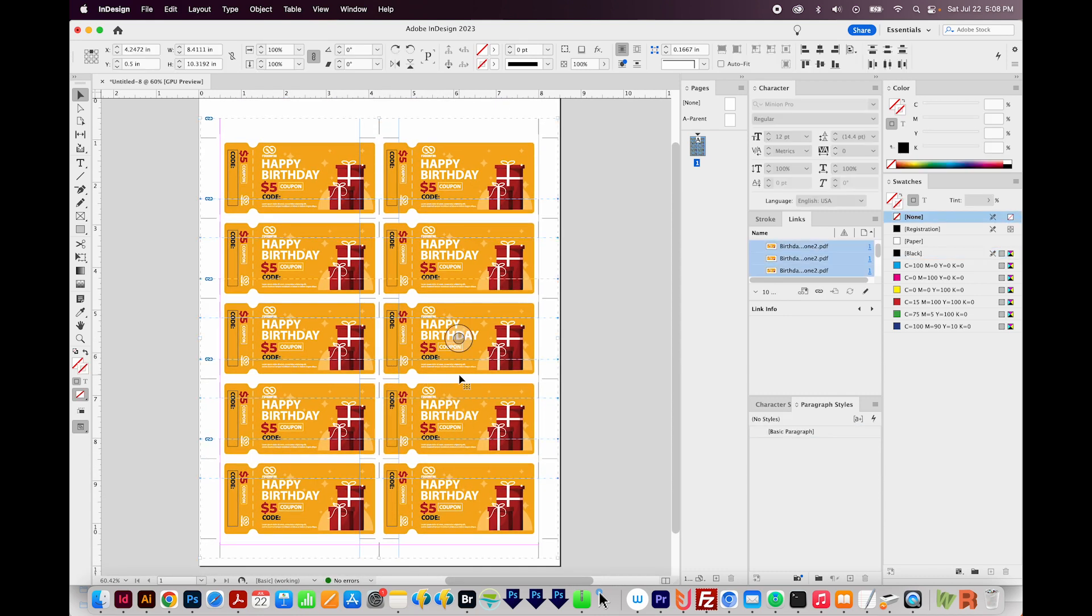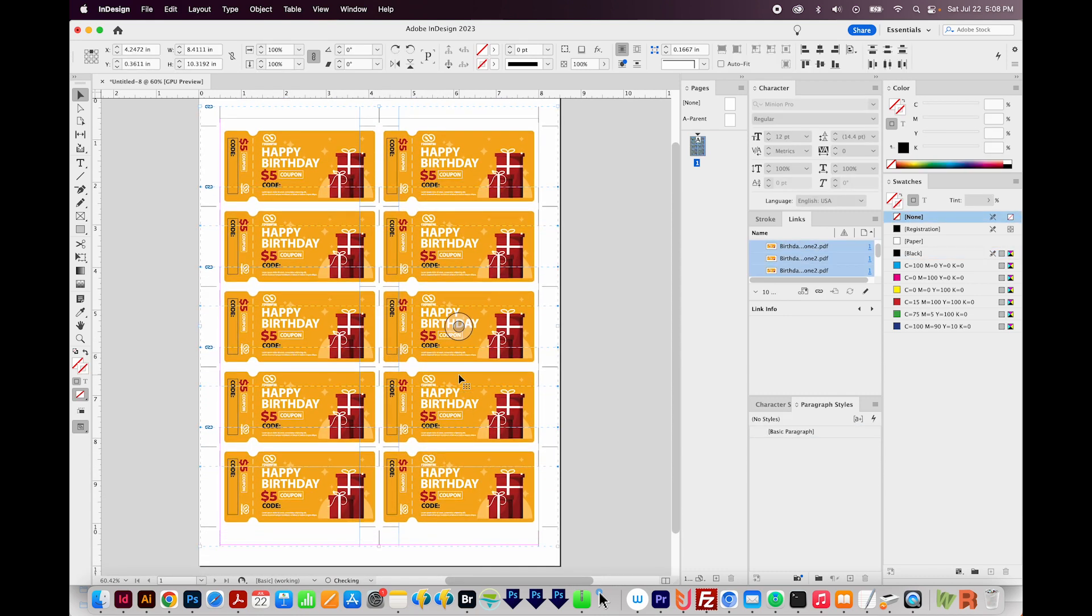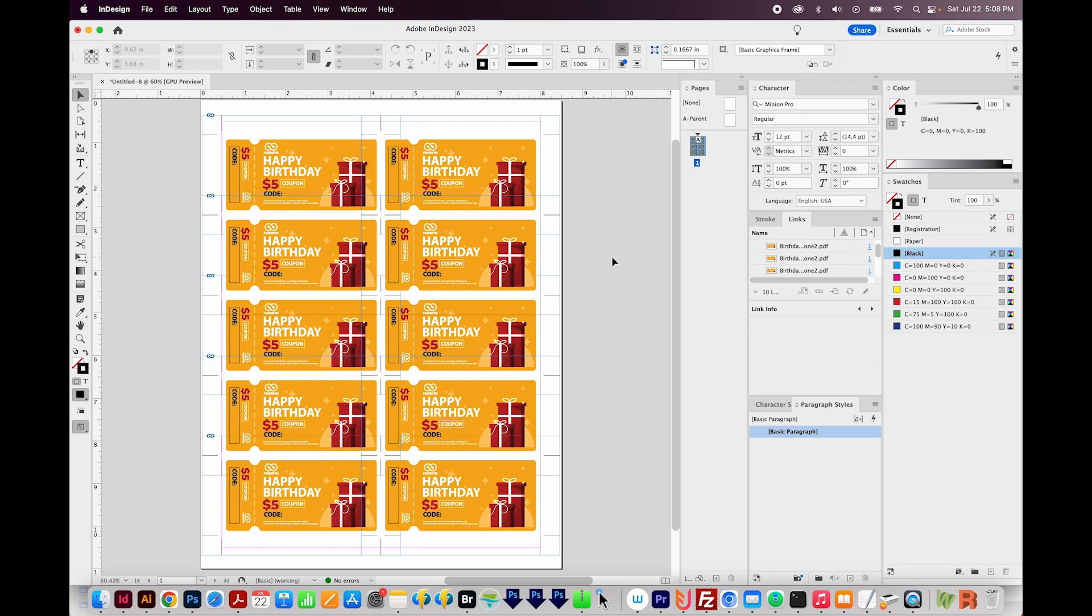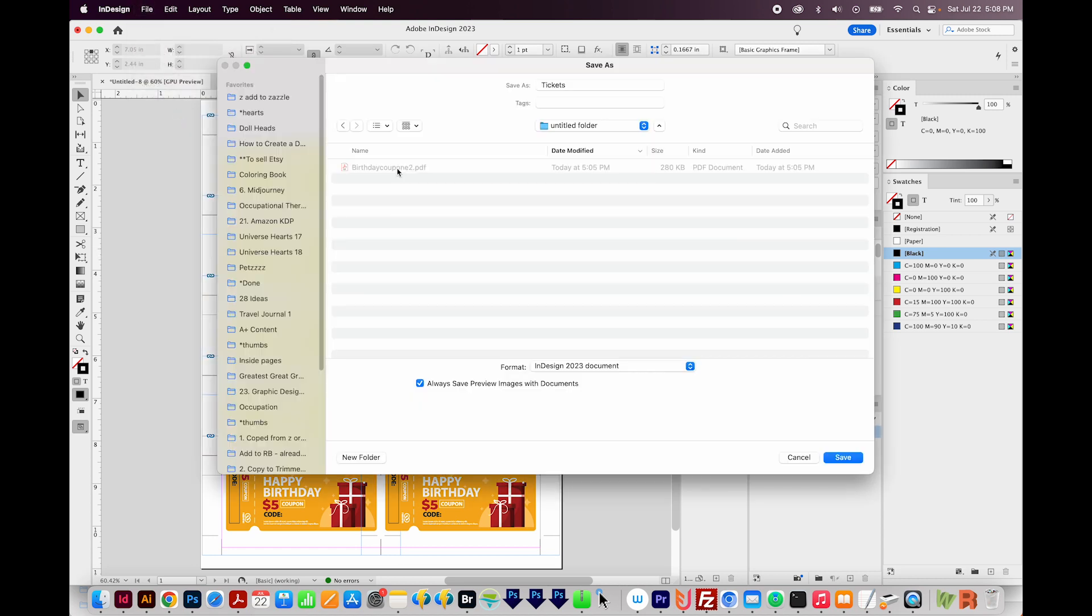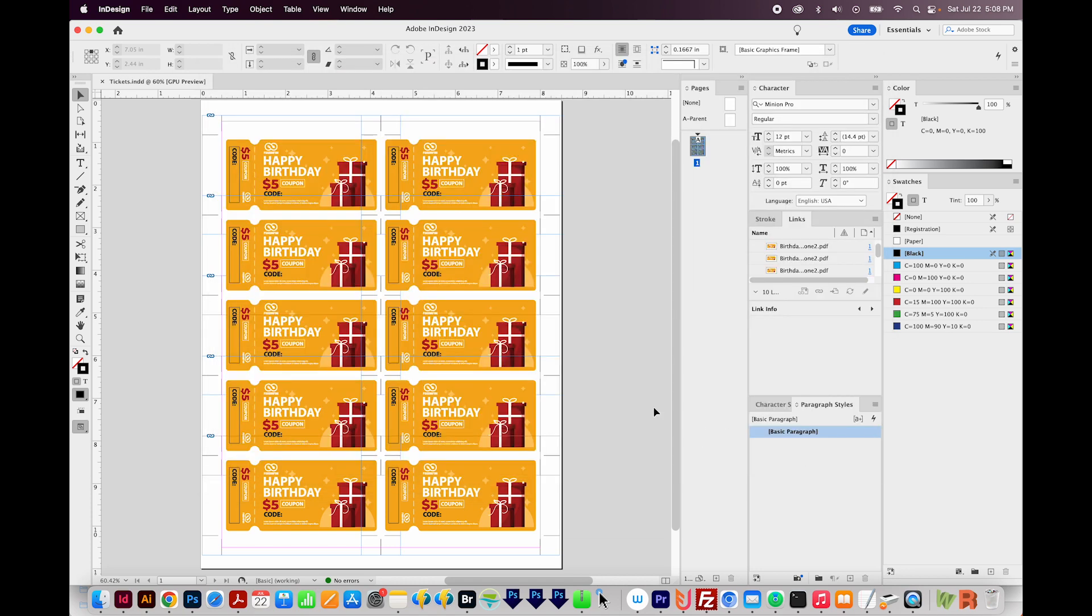Okay, so we have 10 tickets on here now. And I'm going to save this document. So go to File, Save As. And I'll put this with the PDF. I'll call it Tickets. And we'll save.